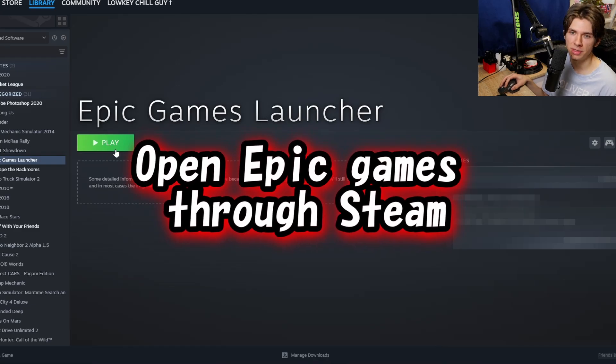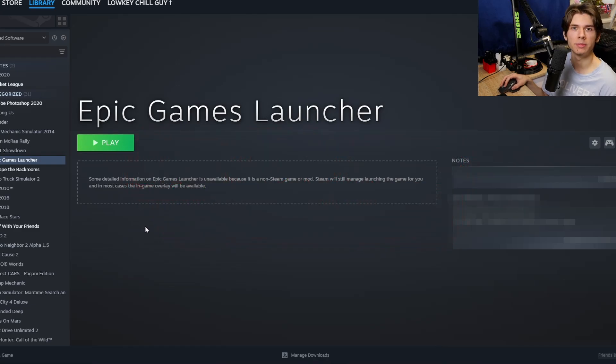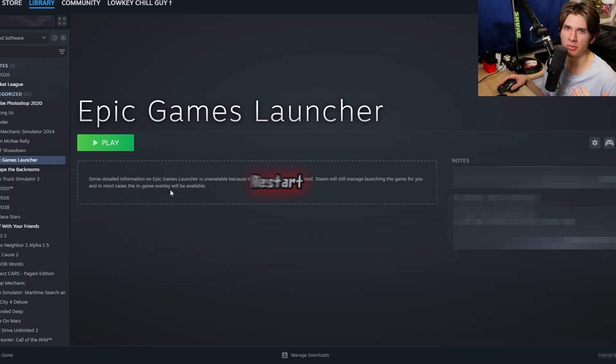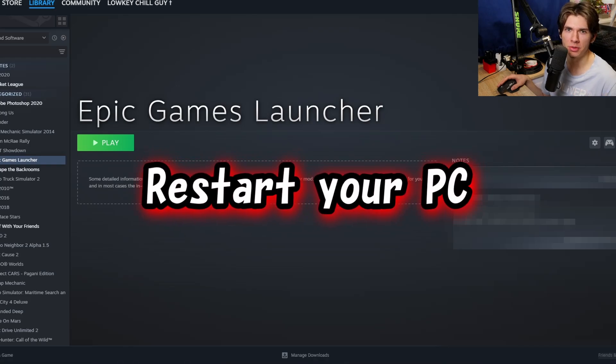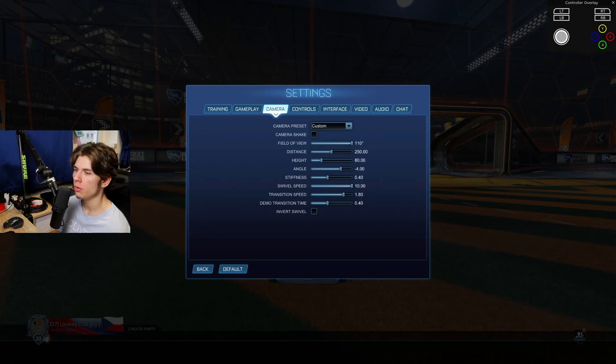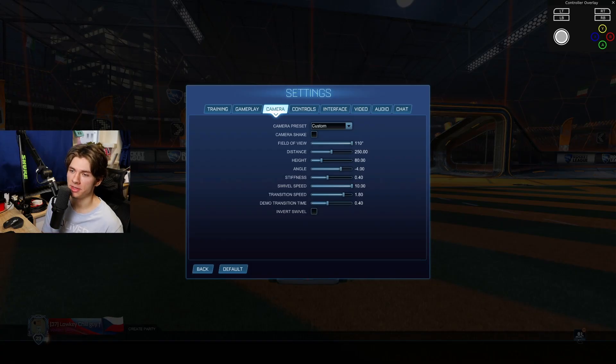So at first open Epic Games through Steam, and then play Rocket League. So it might not be working on the first go, so make sure to restart your computer after doing this. Oh yeah, and by the way, these are my camera settings if you didn't know.